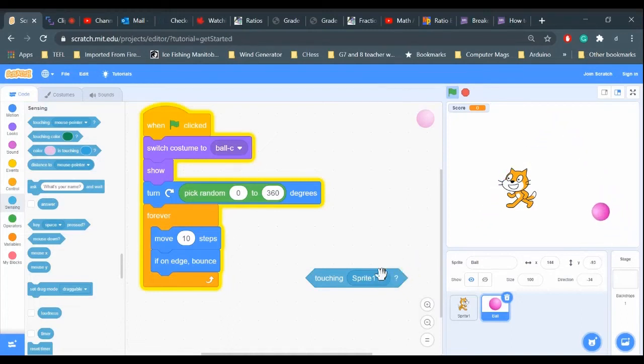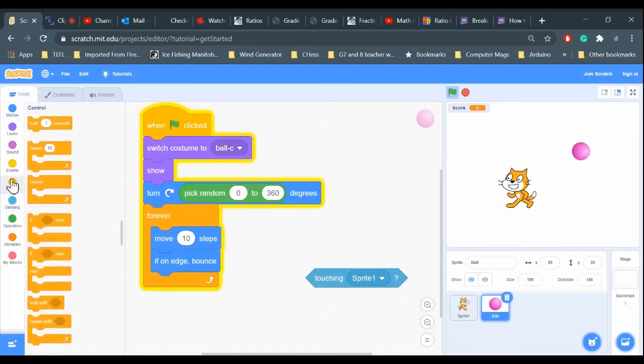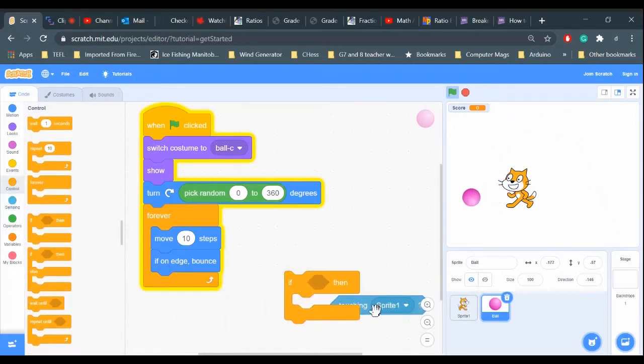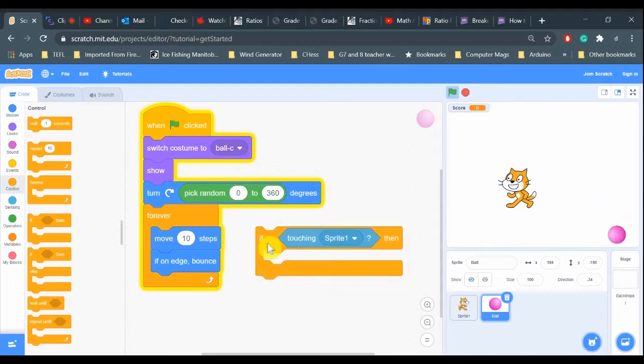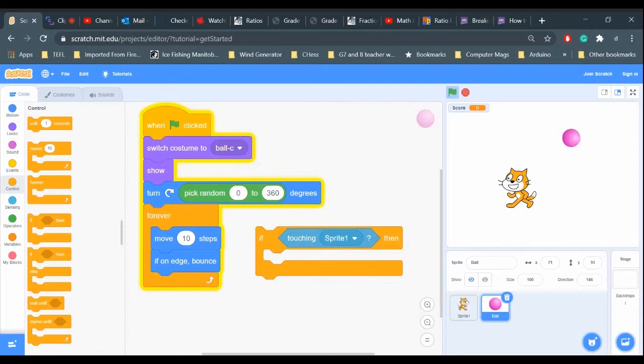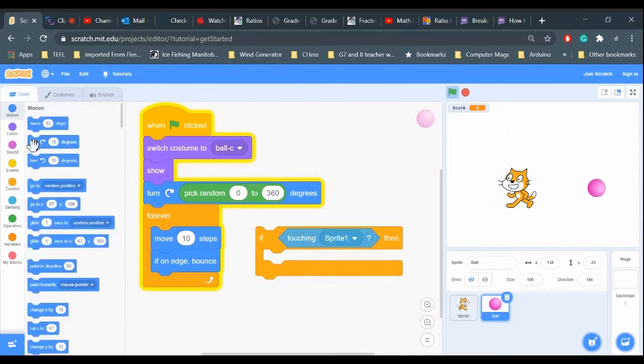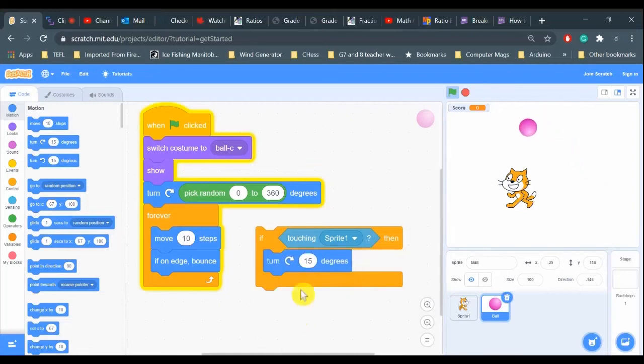Then we want it to bounce off the cat, so let's do that. What I want is the ball to turn 180 degrees. I want to add 180 degrees to the angle that the ball came in to the cat. We need to turn the ball 180 degrees.